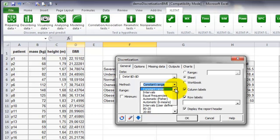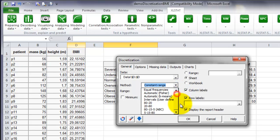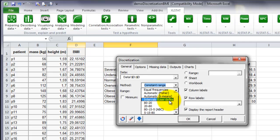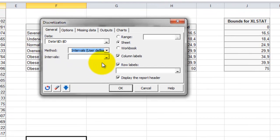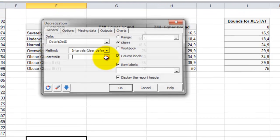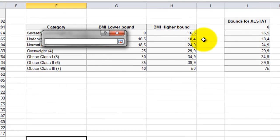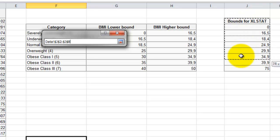We will select the method Intervals user defined. Then we select the range where the intervals are defined. Here we select the name of the column, as we did select the name of the column containing the data for the BMI column.